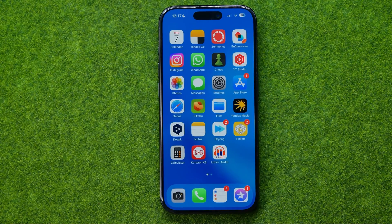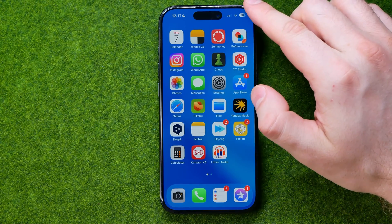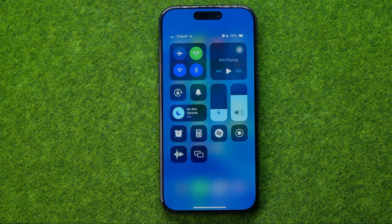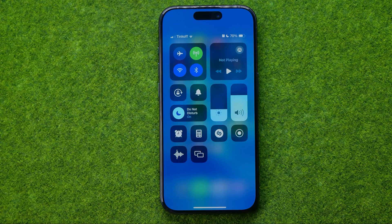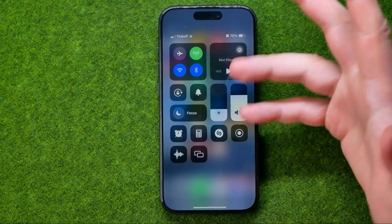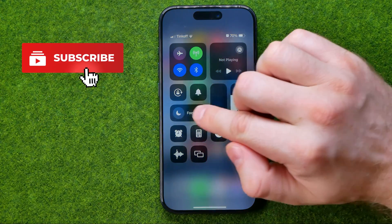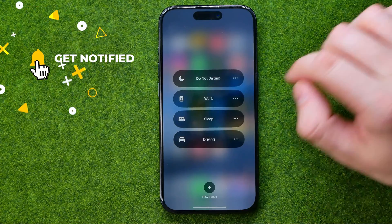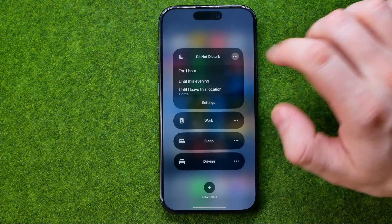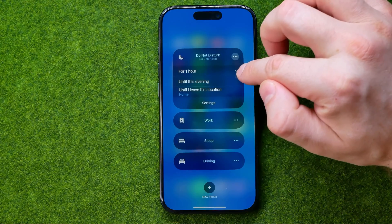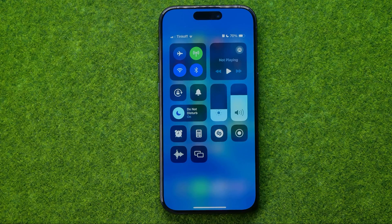To turn on Do Not Disturb, swipe down from the top right corner to open Control Center. I'm currently on Do Not Disturb because I'm making a video and don't want to be disturbed by anyone except selected users. You can turn it off and on the same way. You can also long-press the Focus icon, tap the three dots next to Do Not Disturb, and turn it on for a set time — for example, one hour — after which it will automatically turn off.